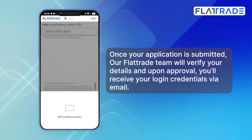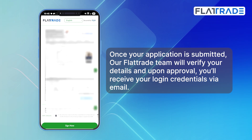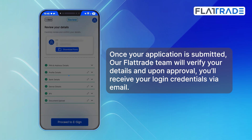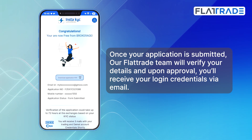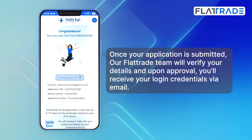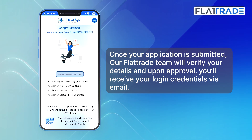Once your application is submitted, our Flatrate team will verify your details, and upon approval, you will receive your login credentials via email.